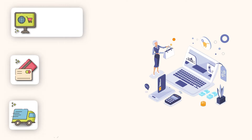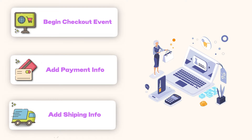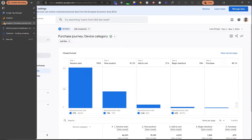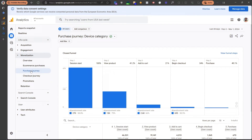The checkout process has been divided into three different steps. The first one is begin checkout, the second one is add payment info, and the third one is add shipping info. All three of these events create a report inside Google Analytics which you can find under e-commerce monetization and checkout journey. This checkout journey takes the user from begin checkout through shipping info, payment info, and finally purchase. This video will help us configure that first begin checkout event, which also appears in the purchase journey report in GA4.